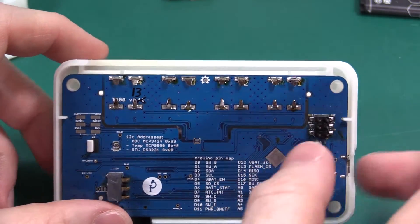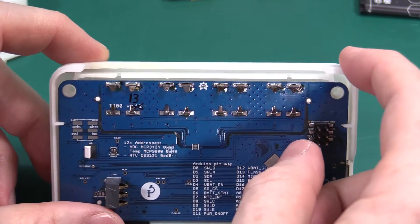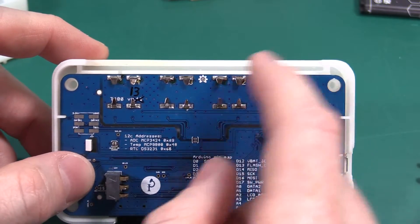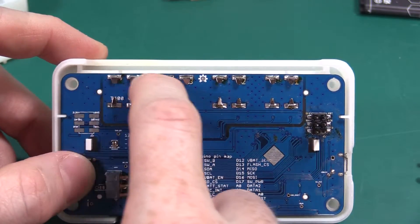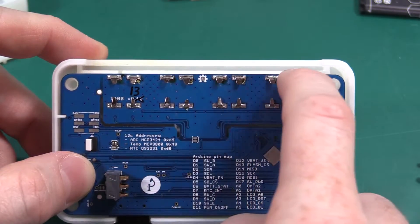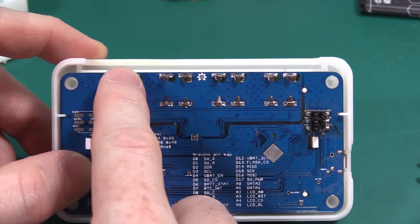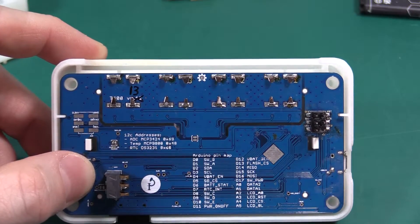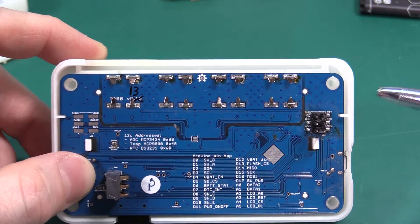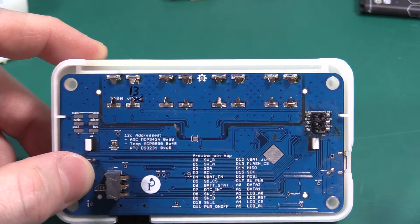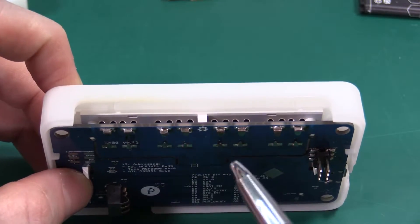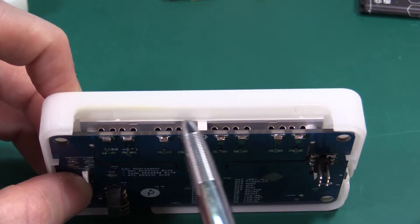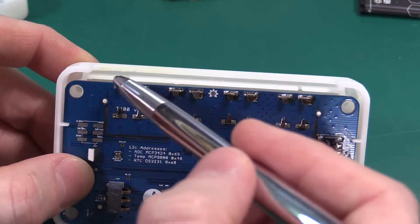Also we'll be selling this enclosure independently and that slot size right there is 1.6 millimeters which is just the right size for a PCB. So if you wanted to make a custom device...